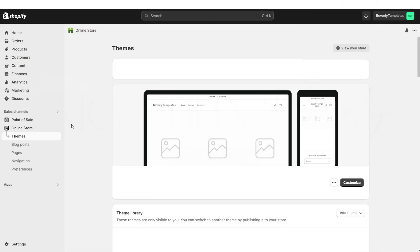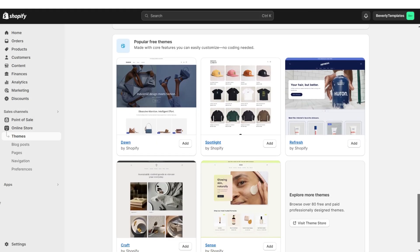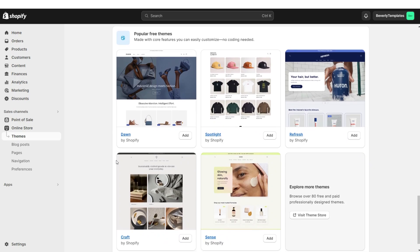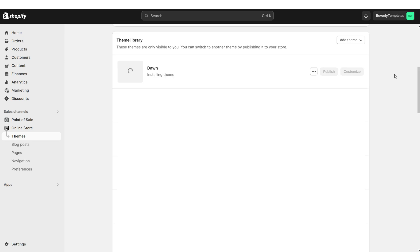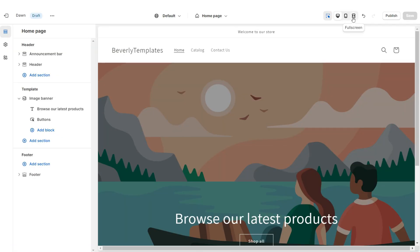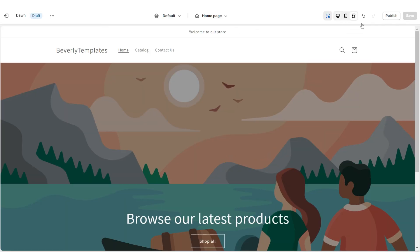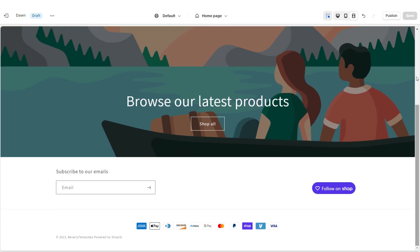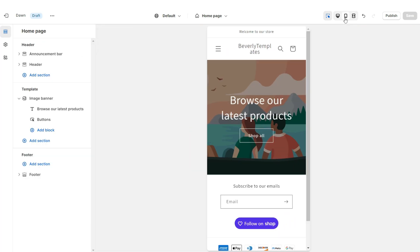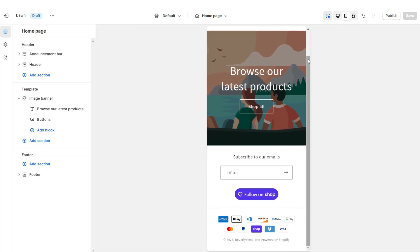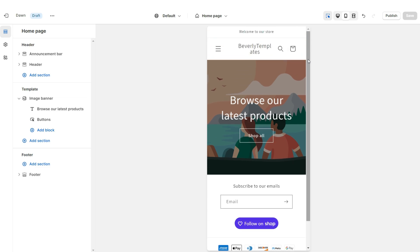First, you're going to open Shopify, then go to Online Store, then Themes. When you scroll down you'll see all of Shopify's free website themes. I'll be installing the original Dawn theme and this is going to be the base for our website. When you click this icon it will show you how the website looks in full screen, and when you click this phone icon it will show you how the mobile version looks.